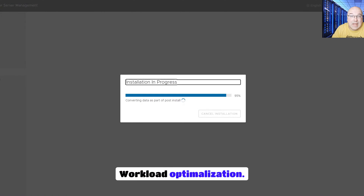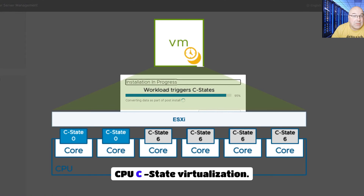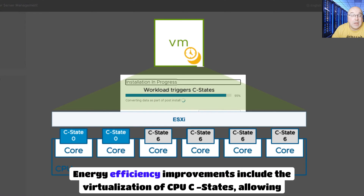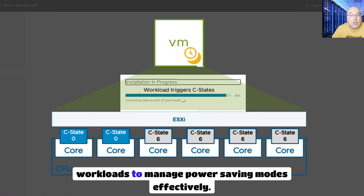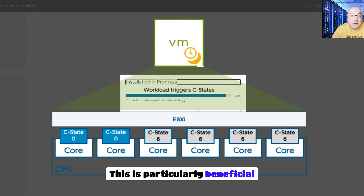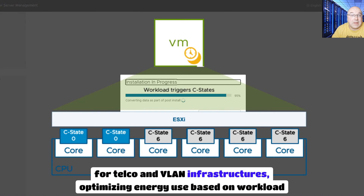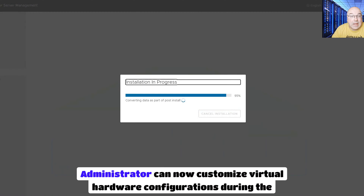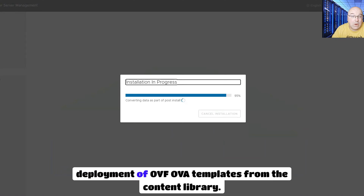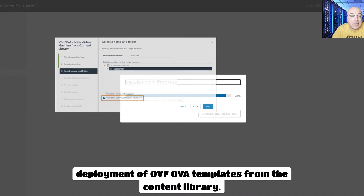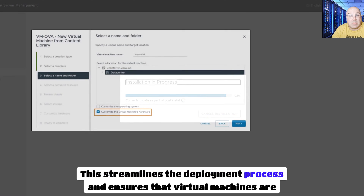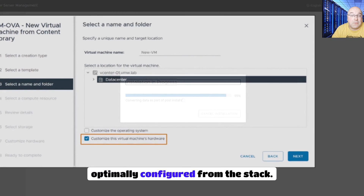Workload optimization. CPU C-state virtualization. Energy efficiency improvements include the virtualization of CPU C-states, allowing workloads to manage power saving modes effectively. This is particularly beneficial for telco and vRAN infrastructures, optimizing energy use based on workload demands. Additionally, administrators can now customize virtual hardware configurations during the deployment of OVF and OVA templates from the content library, streamlining the deployment process and ensuring virtual machines are optimally configured from the start.